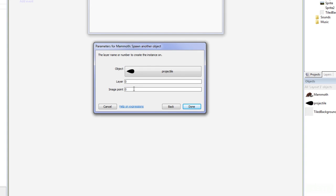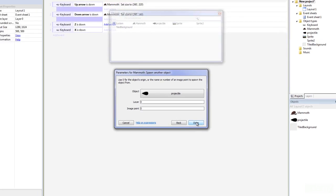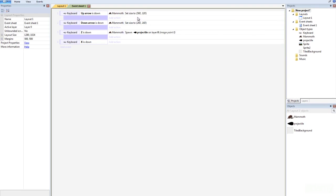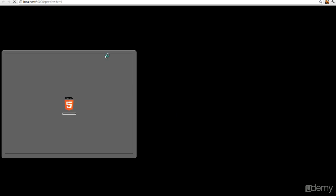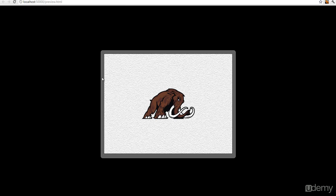And then you can choose the layer and you can also choose the image point. Alright? We're going to, I'll show you how to do that in a second here. So we do that and every time we push Z we'll just spawn it.